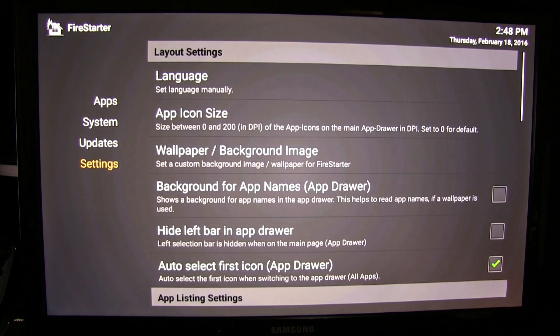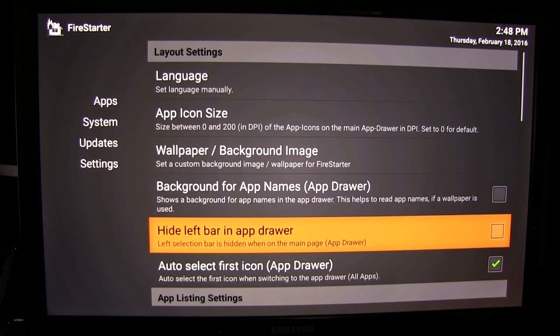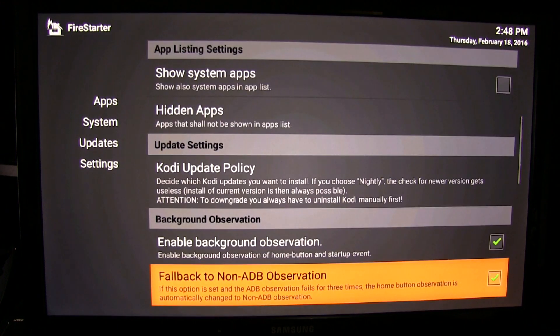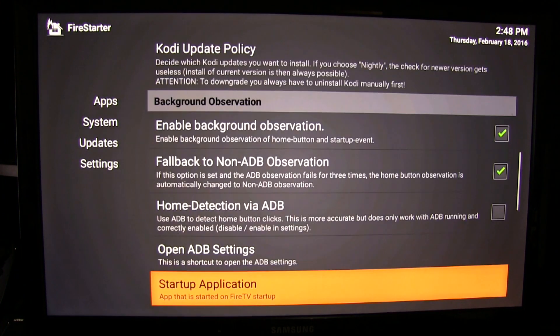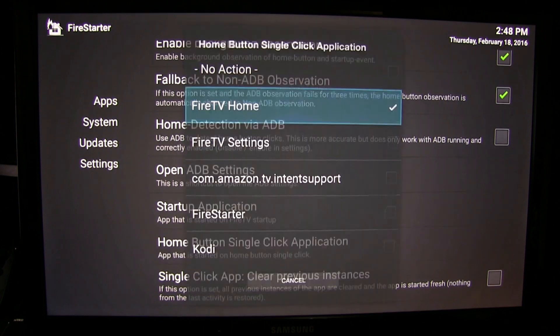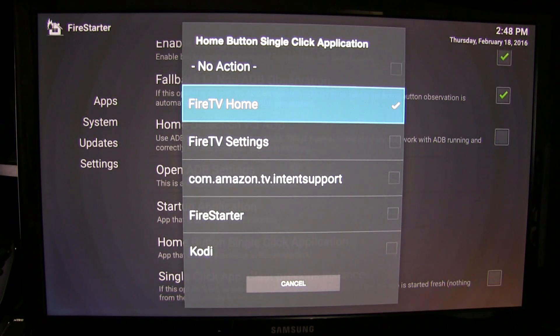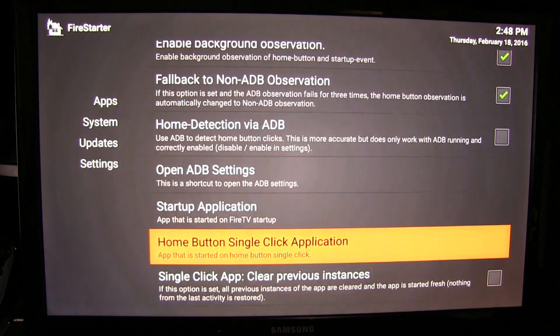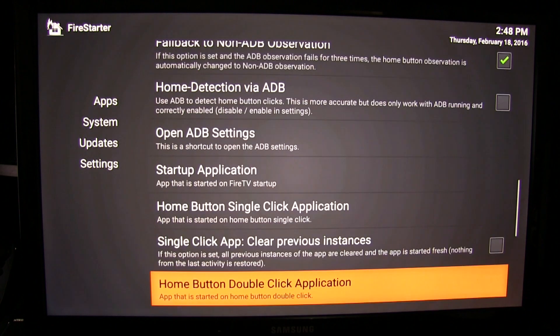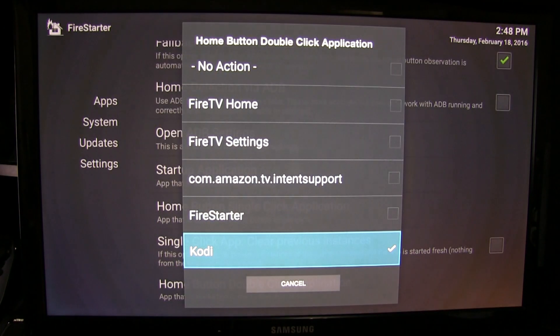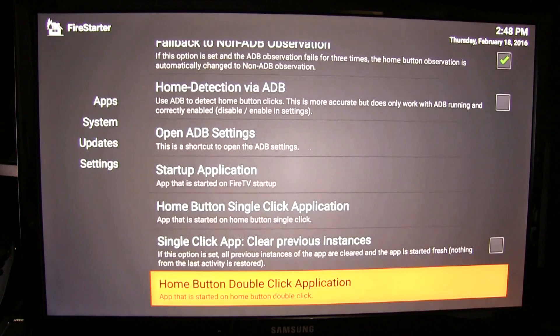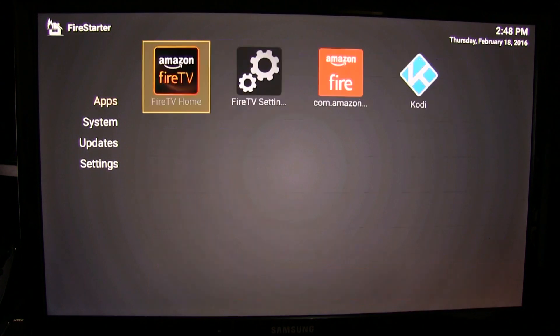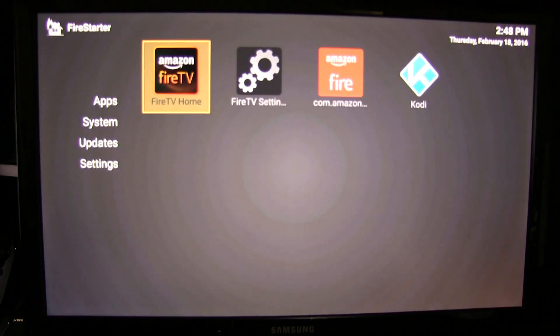Then we're going to go to settings, and this is where we're going to make some changes. Now you're going to scroll down until you see a home button single click application. This allows you to launch your Fire TV home button to launch you back to the home screen. And then if you double click it, this will allow you to launch Kodi, which if you've ever used Kodi before, this is a lot faster.